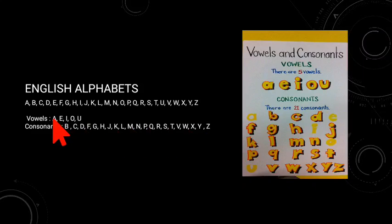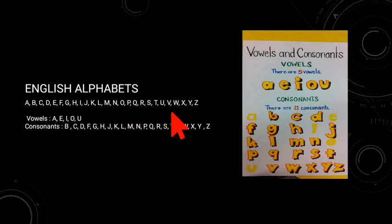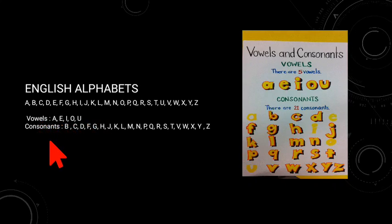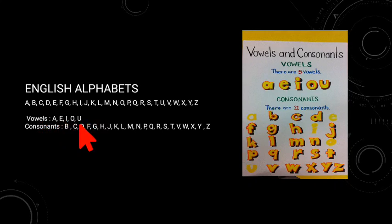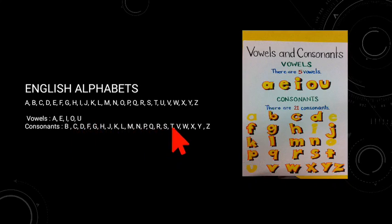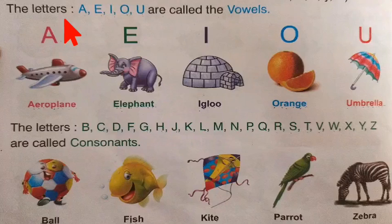English alphabet — 26 letters in the English alphabet. Alphabets are divided into two types: vowels and consonants. These five letters are called vowels. The remaining 21 letters are called consonants.